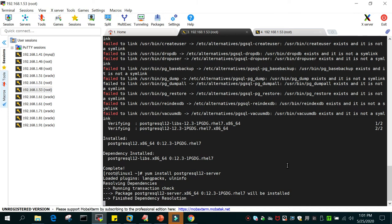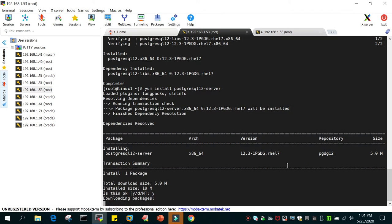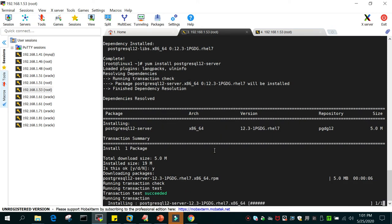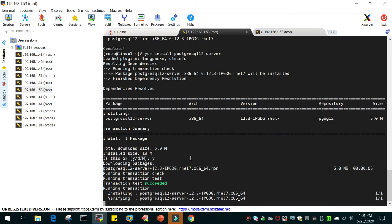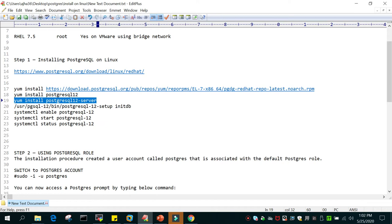Now we run yum install postgresql12-server to install both the server and client on RHEL 7.5. This will take very little time. You can see postgresql12-server is installed. The next step is to initialize the database.